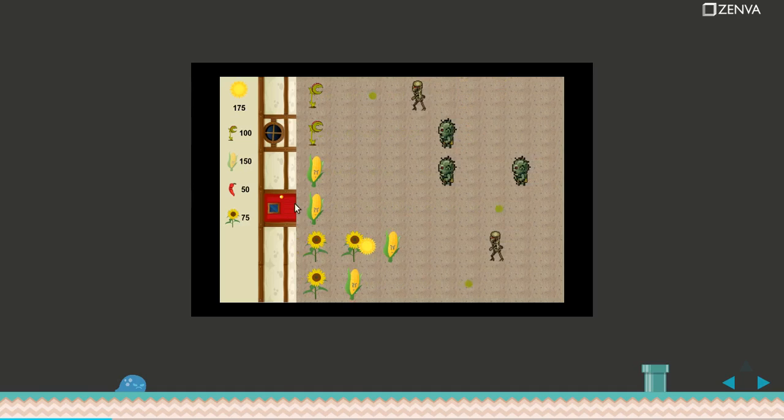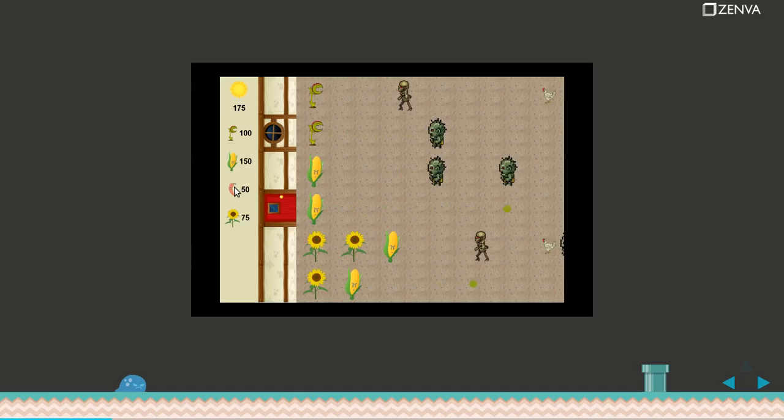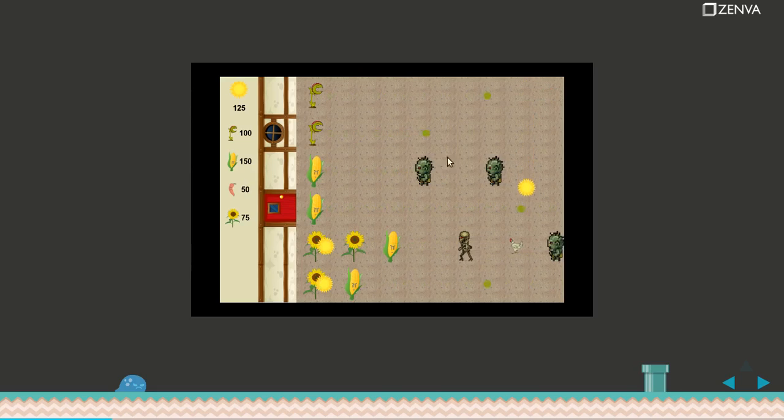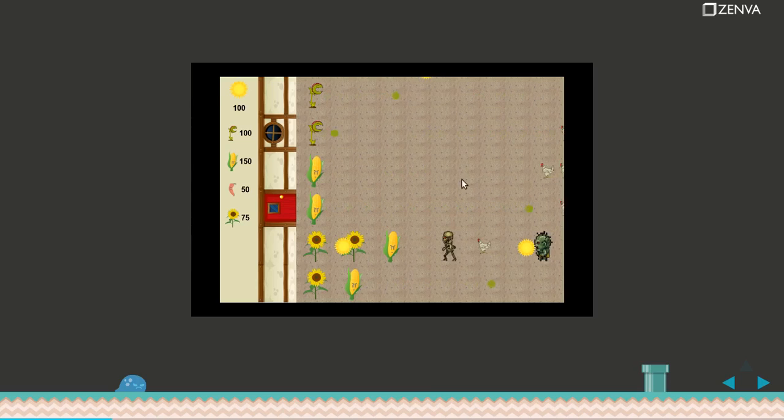The other type of plant that we have are the chilies. Chilies will explode if in contact with an enemy. So I'm going to put one of them here for instance, and as you can see when the zombie reaches the chili, there's an explosion and the zombie is dead.